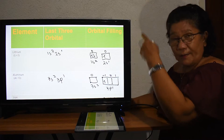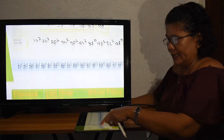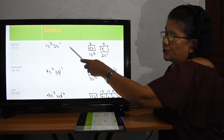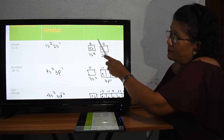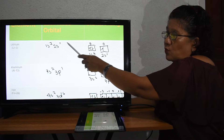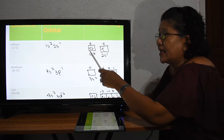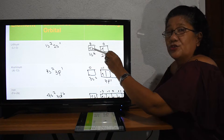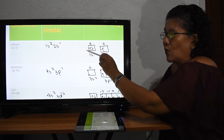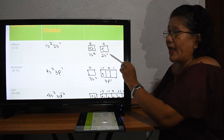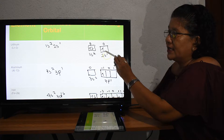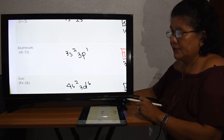Going back to lithium: the electronic configuration is 1s² 2s¹. This gives us one s two orbital filled with two electrons (up and down), and the 2s one orbital with only one electron pointing up.